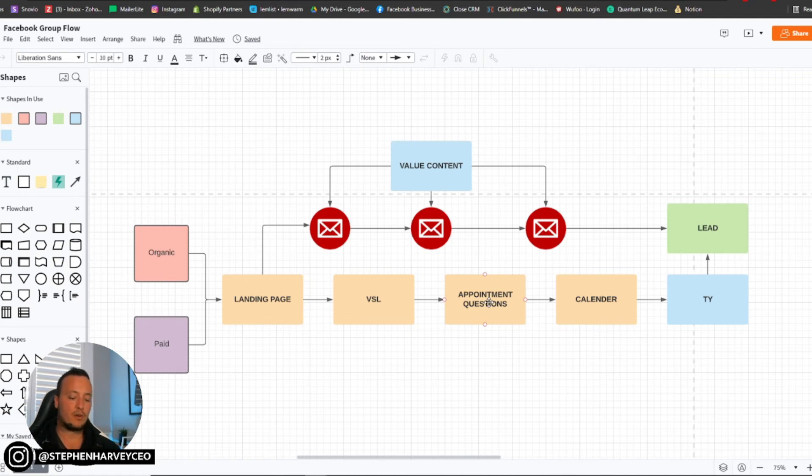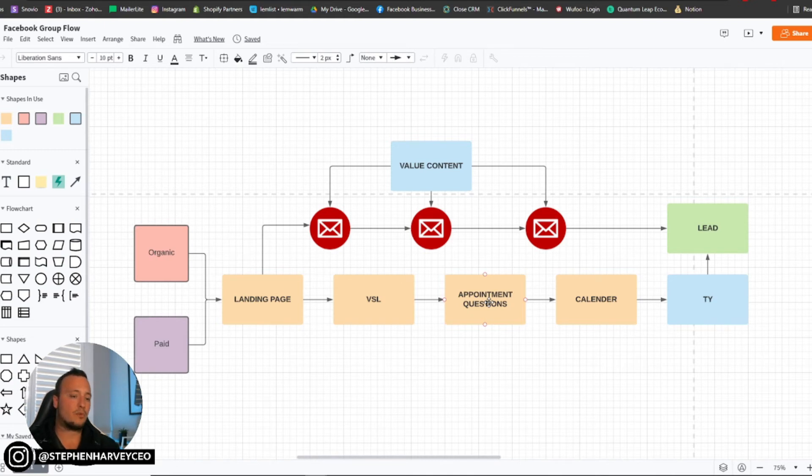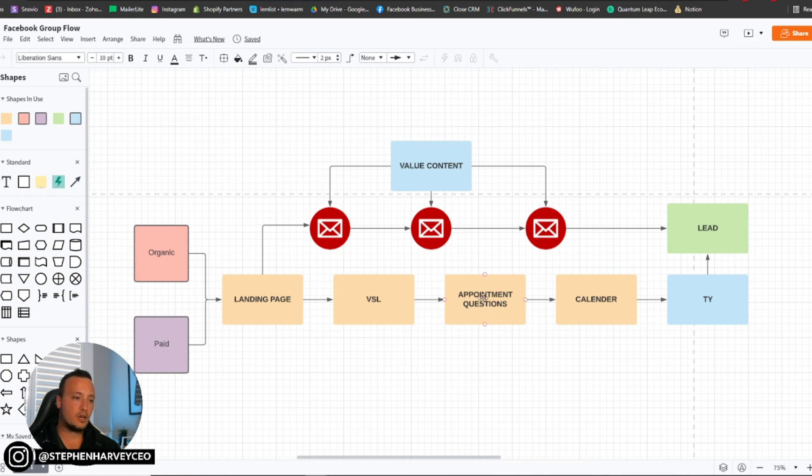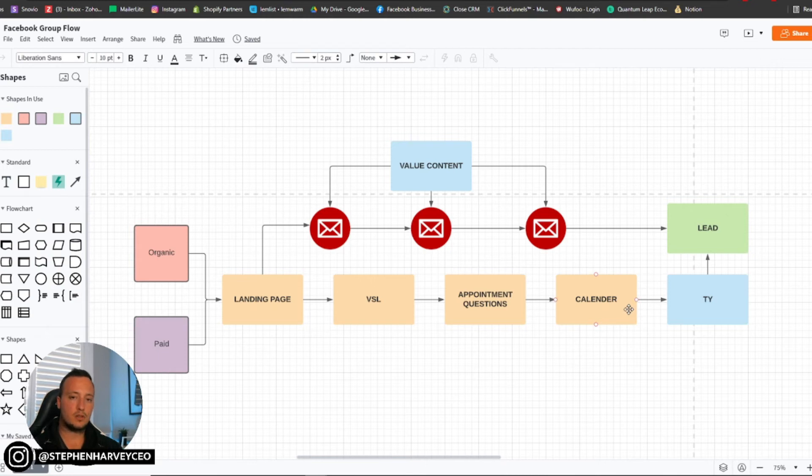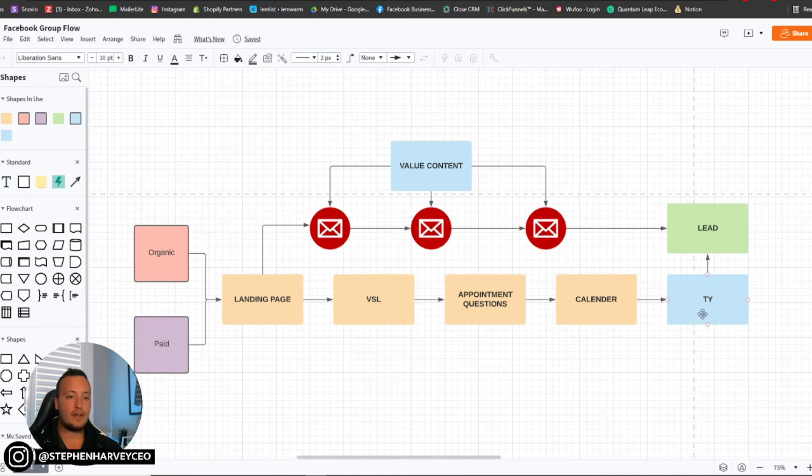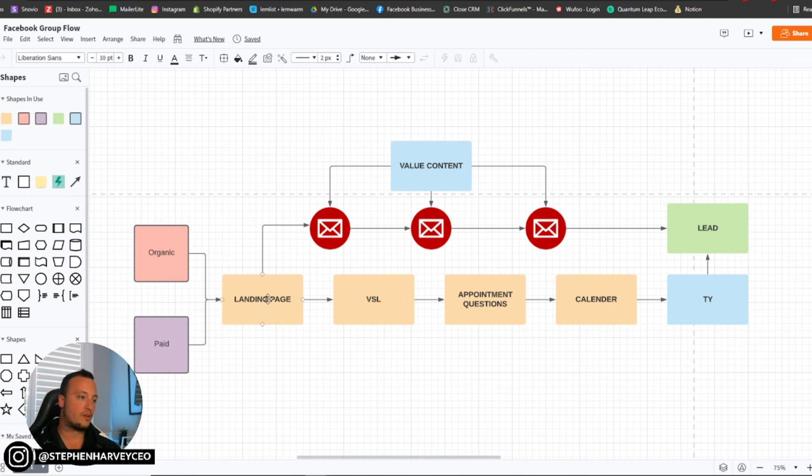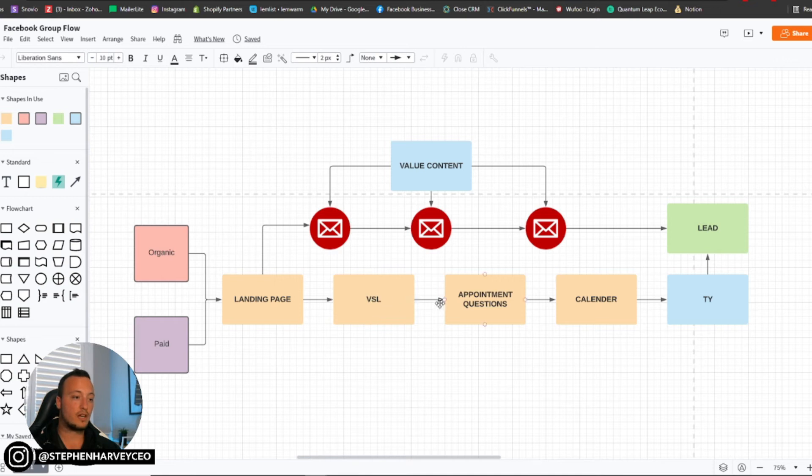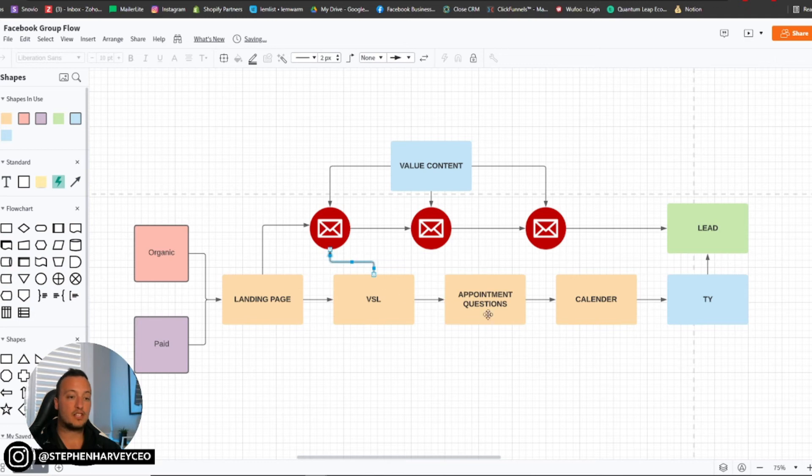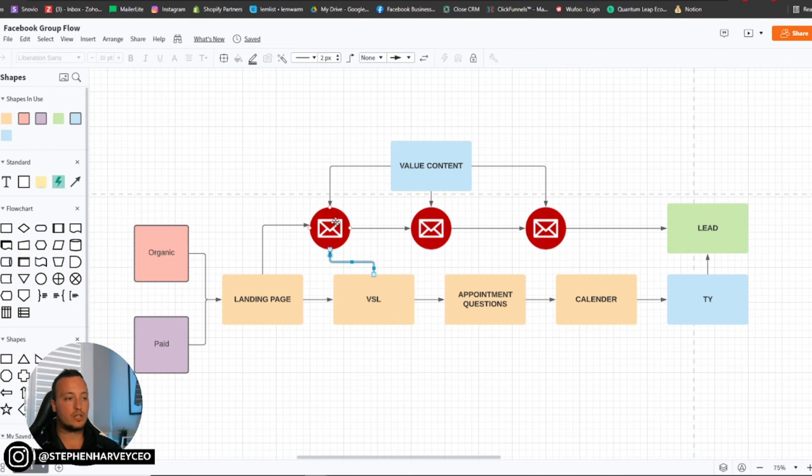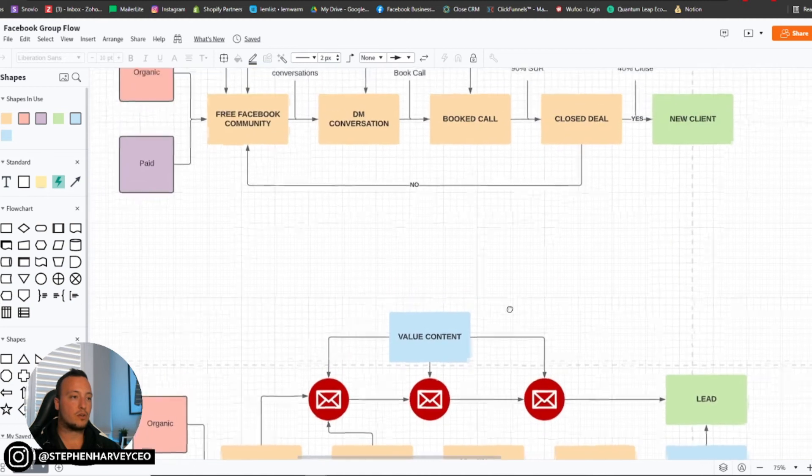That appointment obviously starts off with asking specific questions. And this is where we can weed out the people that are really not interested at all and they just don't want to obviously book a call. So we ask specific questions about where they are with their business and so on. And then we go ahead and take them into the calendar. So using obviously specific softwares, they can book a call on your calendar for a specific time. And then obviously at the end, we just take them to that thank you page. They then become a lead once they've obviously gone into your calendar.